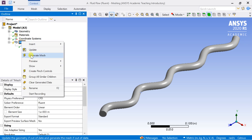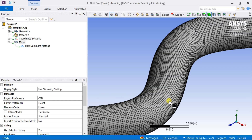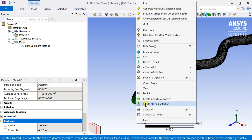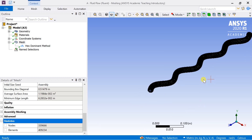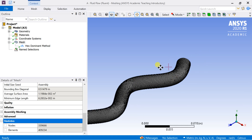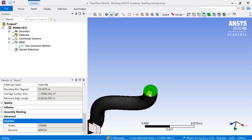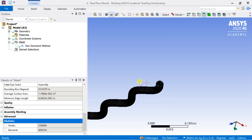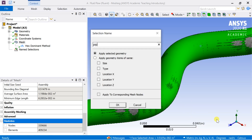Turn on the adaptive sizing option for a better cell distribution. Right click on the mesh and then generate the mesh. The mesh is generated with a maximum number of hex cells. Select the face of the sinusoidal geometry and denote it as the pipe inlet. Select the other face and name it as the outlet. Select the surface and name it as pipe wall.